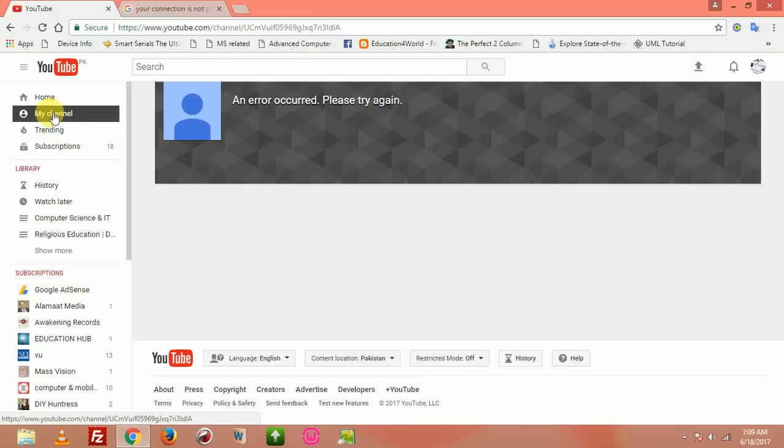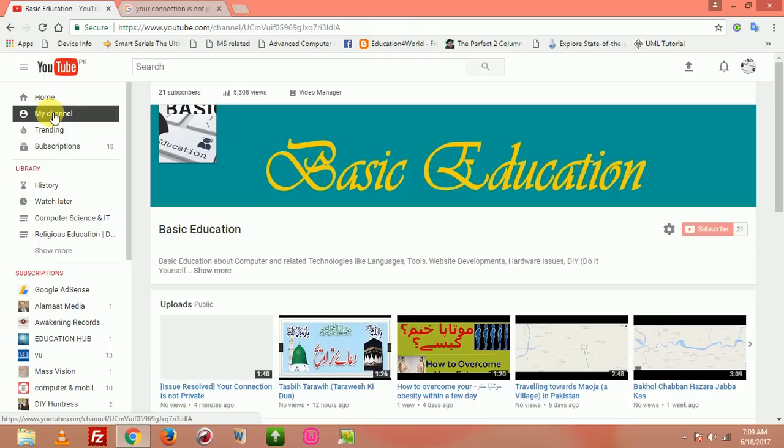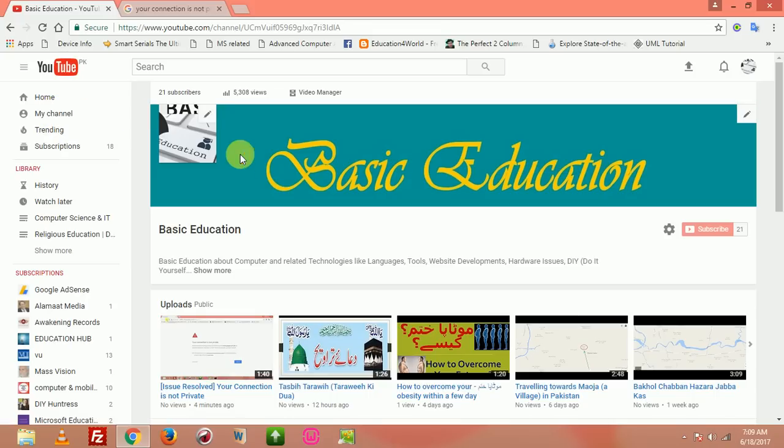It is not working. Again, you have to click over here on 'My Channel.' It opened just on the second time. So in this way you can open your channel. This is the simplest way to open your channel.